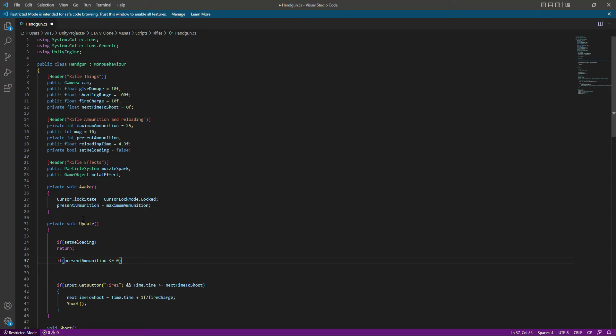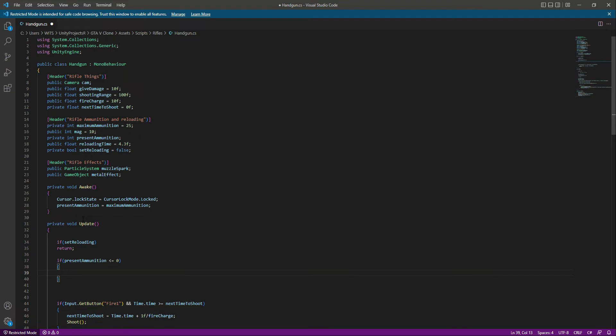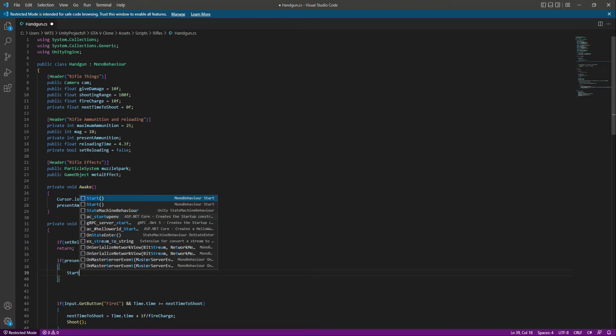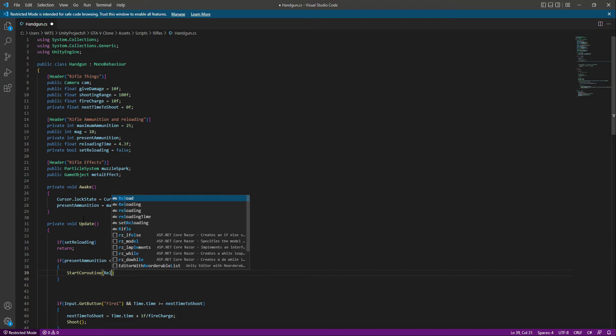If the present ammunition is less than or equal to zero, then we want to call the reload function. As you know, it's an enumerator function, so for calling the enumerator function, we first type start coroutine, and then we will simply call the reload function in there.